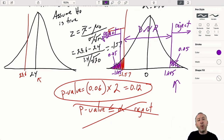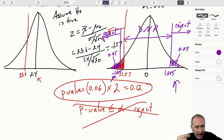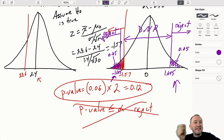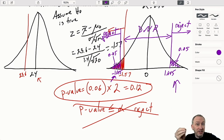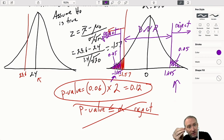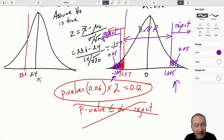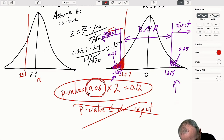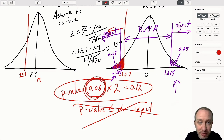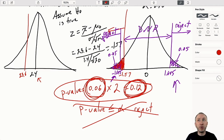Once I have my test statistic and see it's negative, the one I compare it to is the negative critical value. We see that consistency: my test statistic in the lower tail is larger than the critical value. The critical value corresponds with area 0.05, so the area corresponding to my test statistic must be larger - the red area is 0.06 versus the purple area of 0.05. We double it for the two-tail test: our p-value is 0.12. Both approaches bring us to the same conclusion: we do not reject.